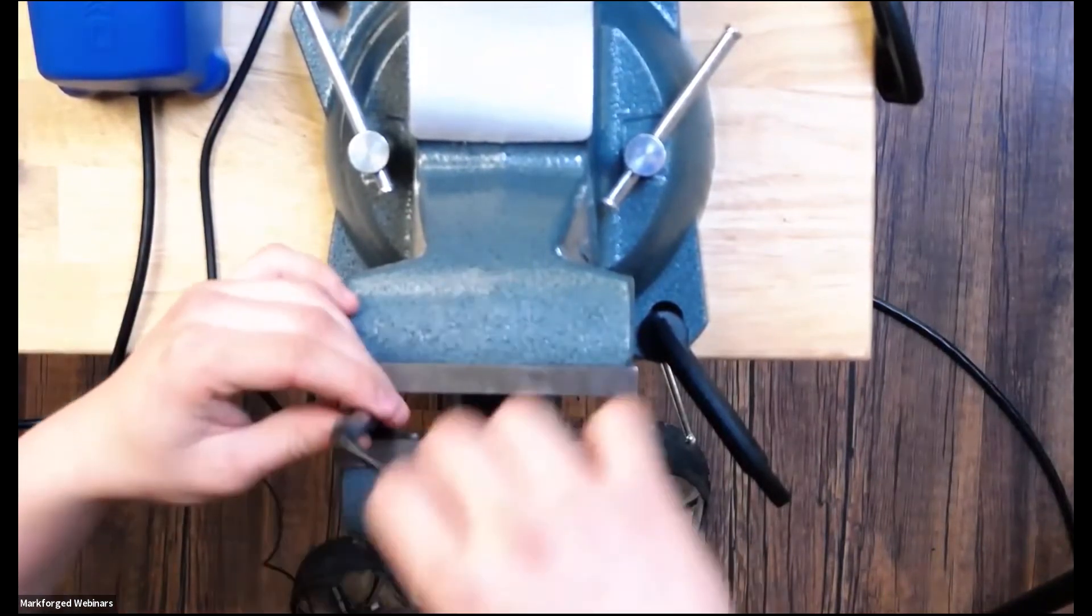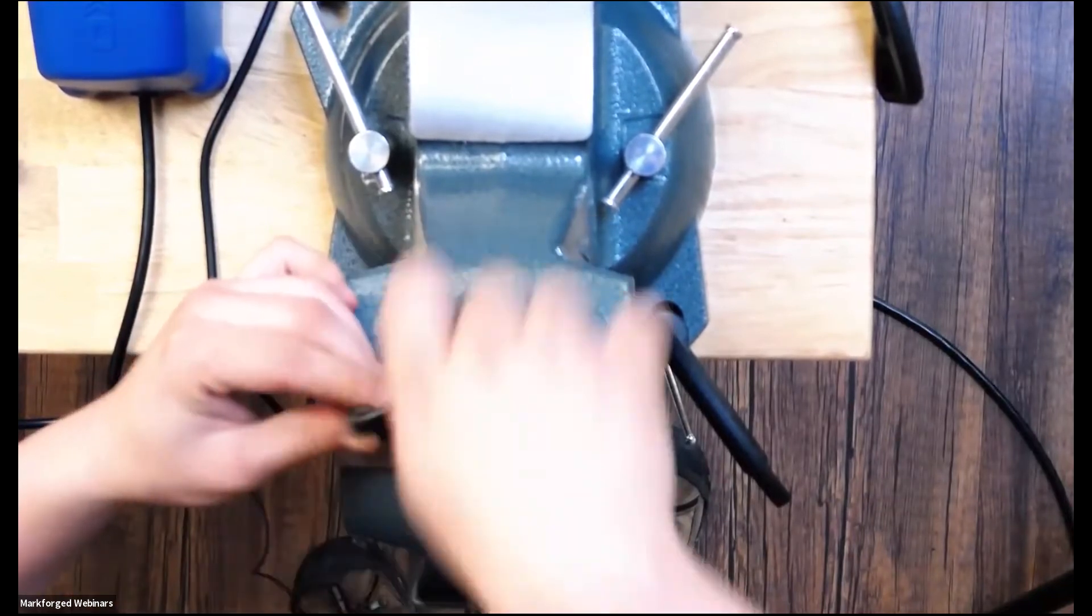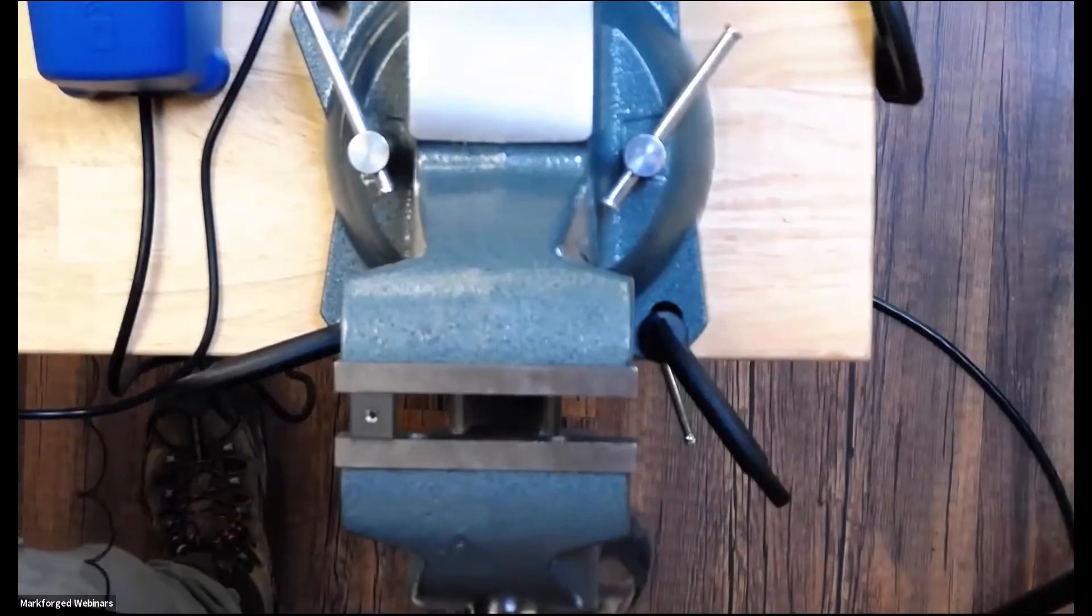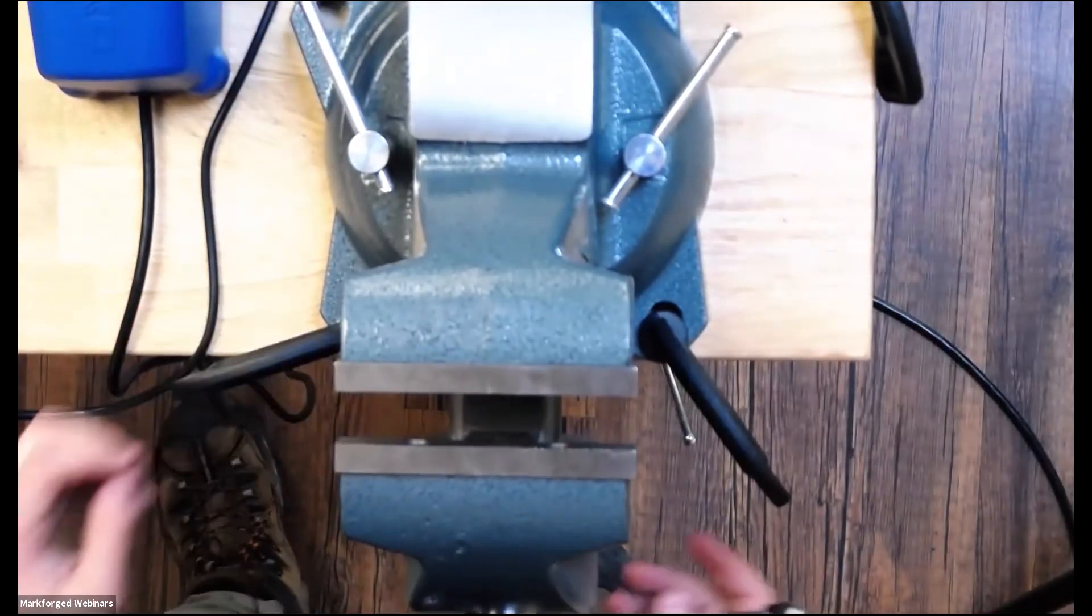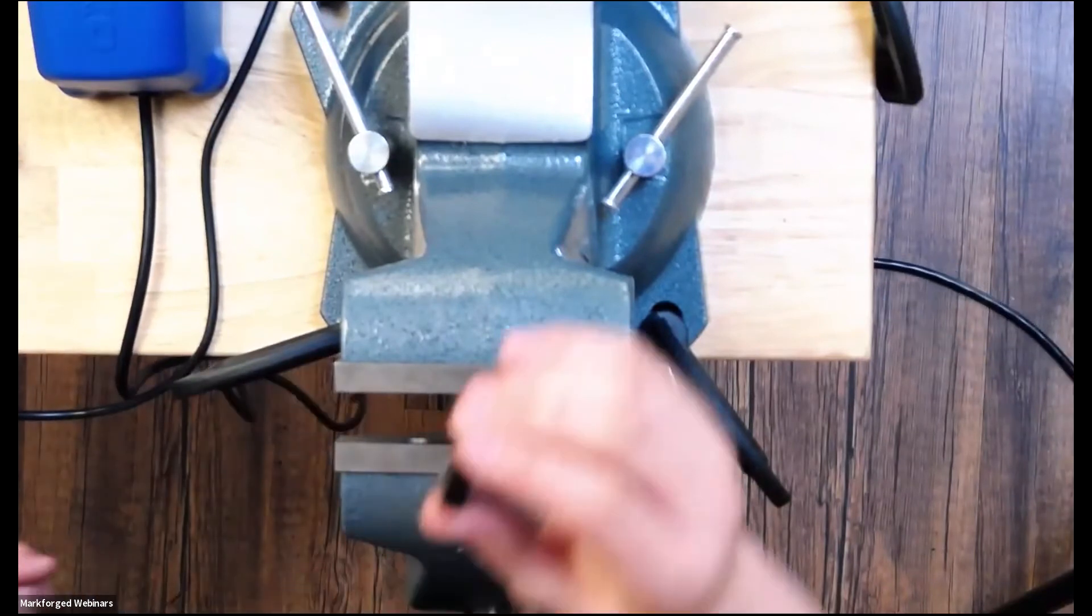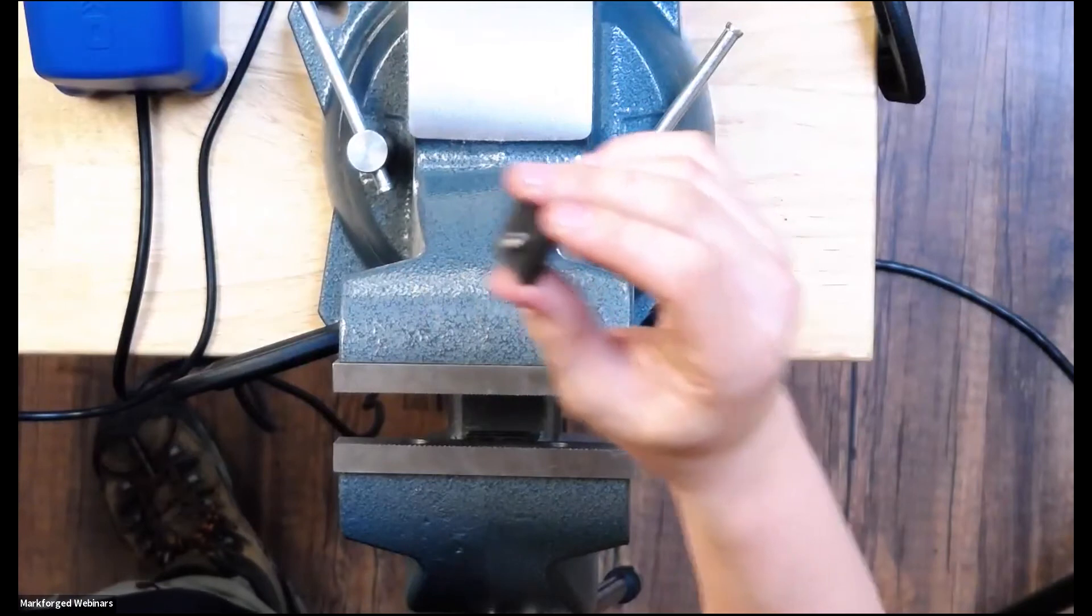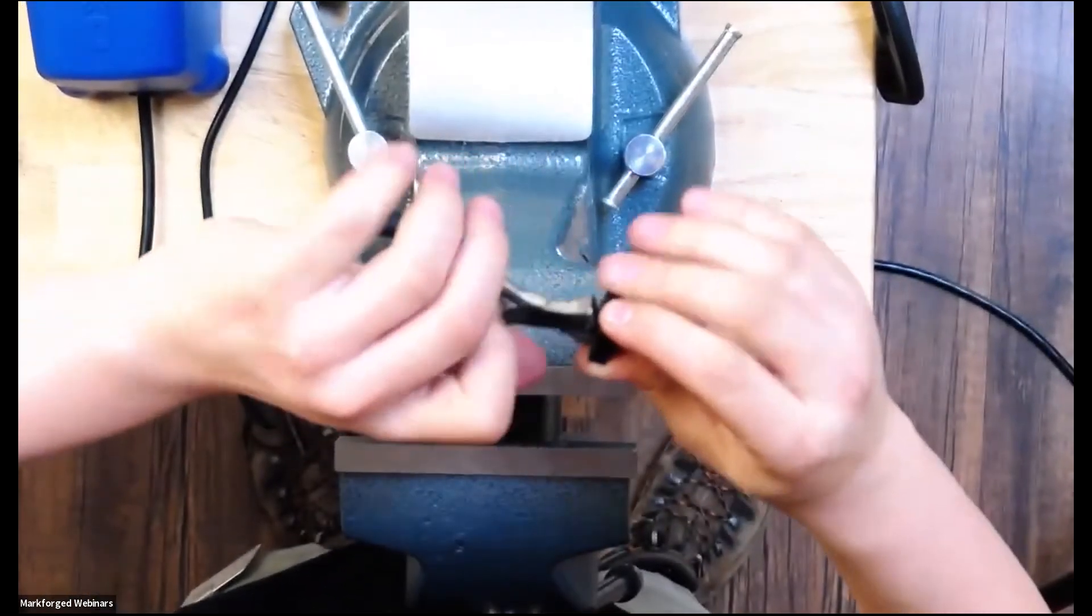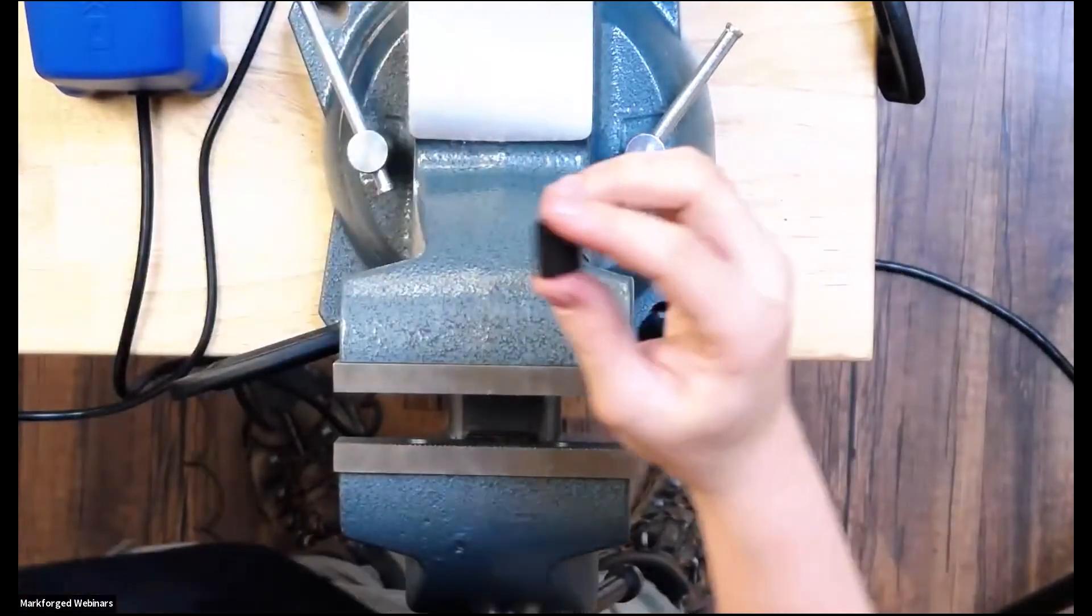And then we just unscrew it. There we go. And now that helicoil is embedded into that part. There's a little bit of excess on the other side of the part and we can just take some wire clippers and just cut that part off.